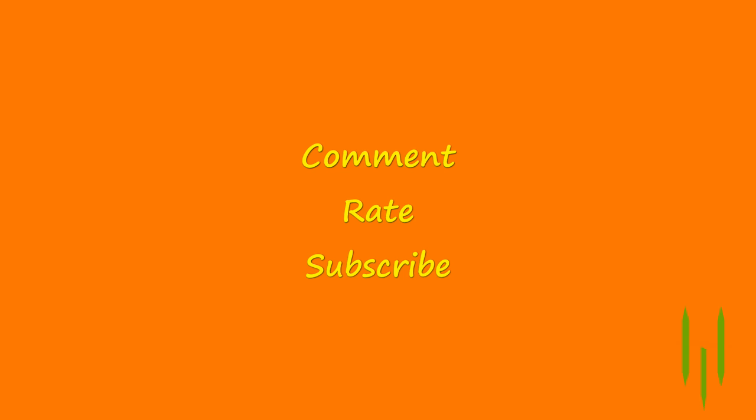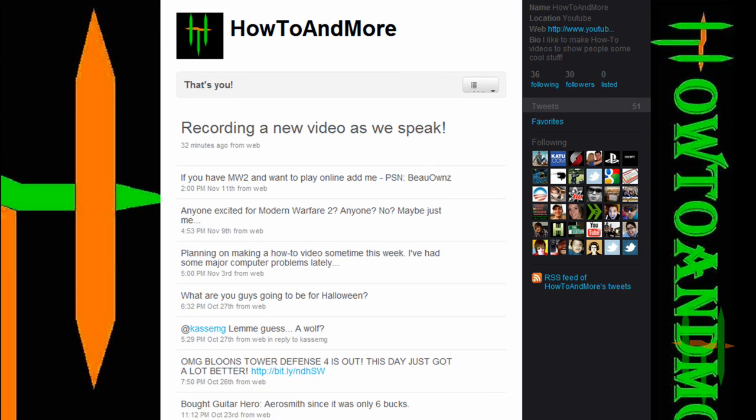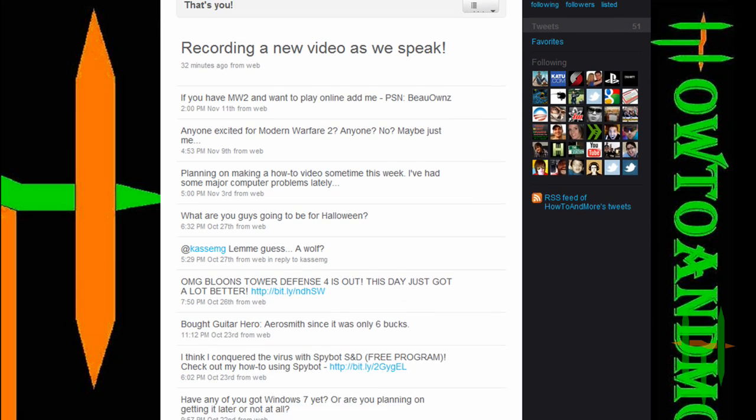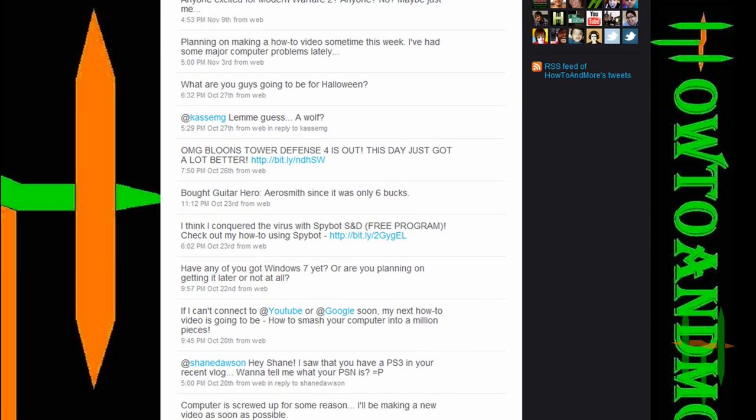Please comment, rate, and subscribe for more great how-to videos. And please follow me on Twitter at twitter.com/howtoandmore for updates, news, and more. Thank you.